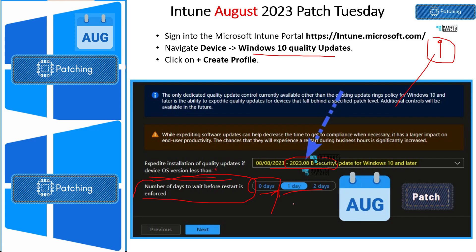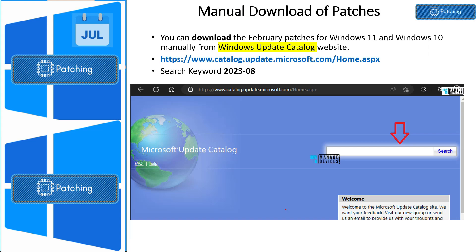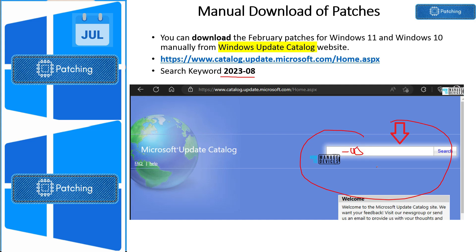For the manual method to download patches, go to catalog.update.microsoft.com and search with the keyword '2023-08' for August patches. You can download Windows 10 and Windows 11 patches from there and use them for offline installation or updates.